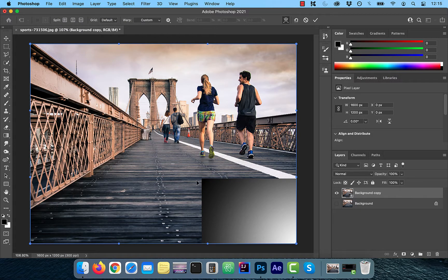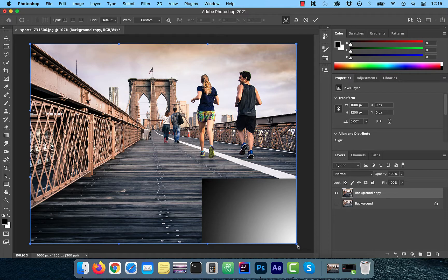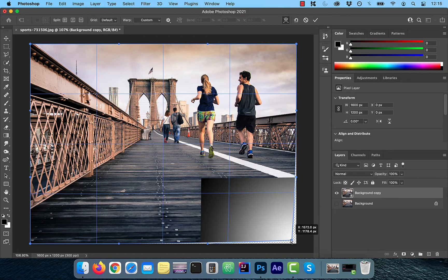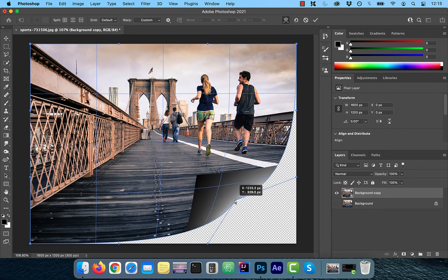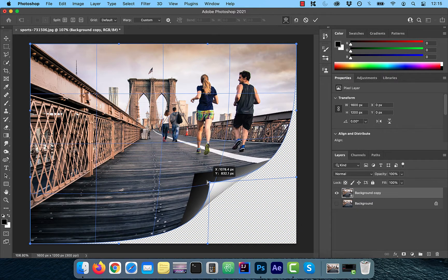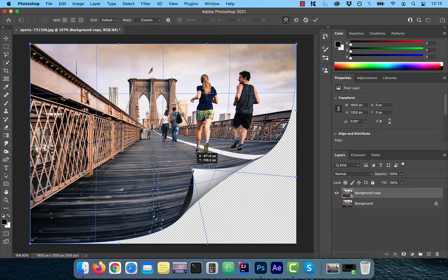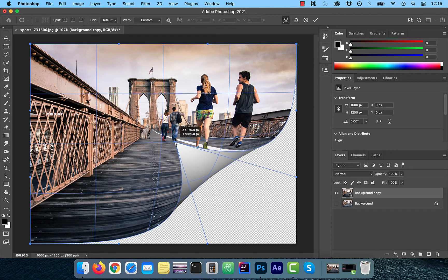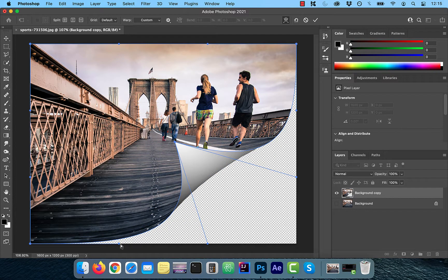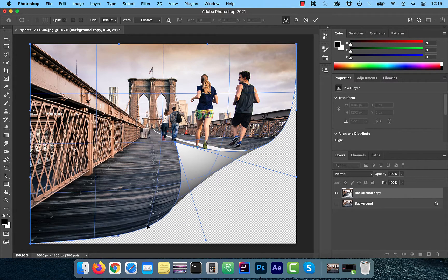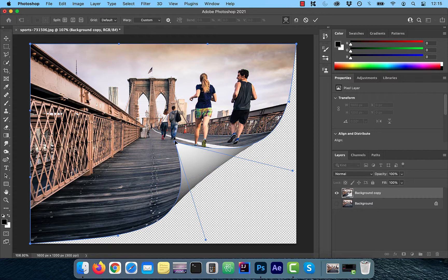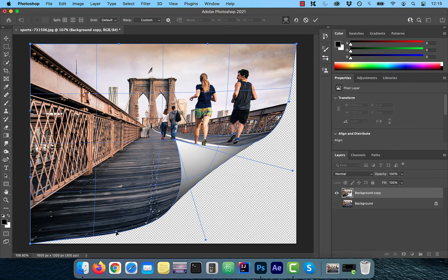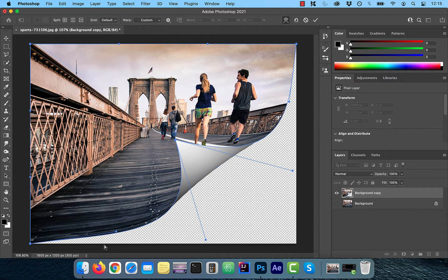Use the bottom right blue point to drag the image diagonally up to your liking. Now you can play around with the edges to your desired liking, depending on how dramatic of an effect you're going for.